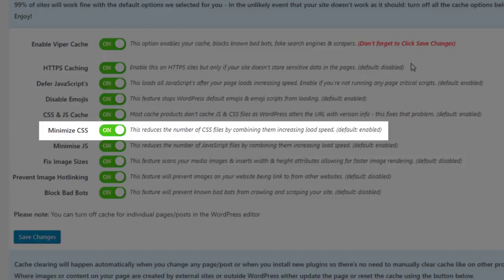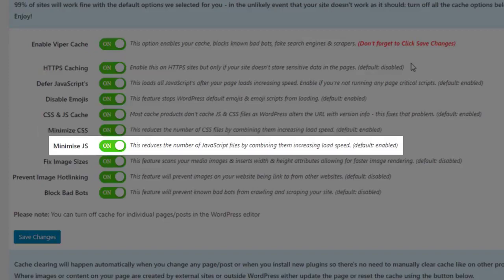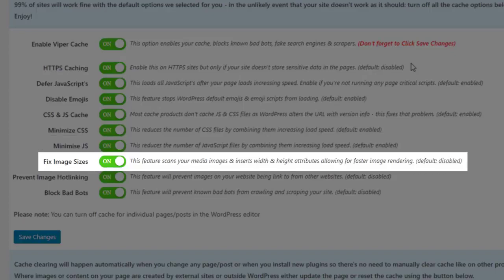Minimize CSS reduces the number of CSS files by combining them into one file to improve load speed. Minimize JavaScript reduces the number of JavaScript files by combining them to improve load speed.